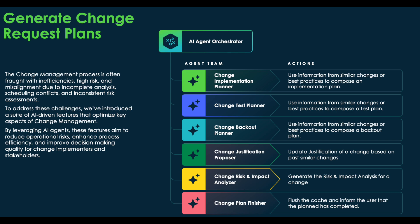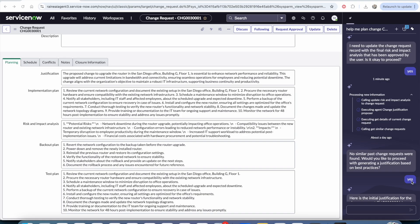The last set of AI agents is the enhanced use case: Generate Change Request Plans. When you have a change request, the entire planning section can be auto-completed by the AI agent. Previously, these agents were doing implementation, back out, and test plan. Now we've enhanced it to also do risk and impact analysis, as well as justification.